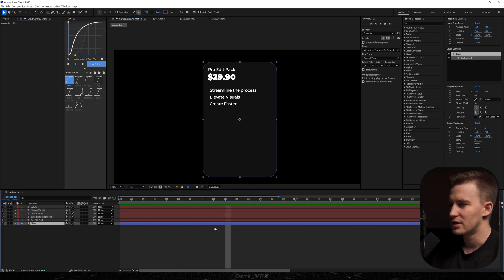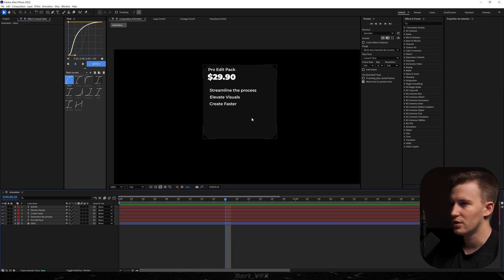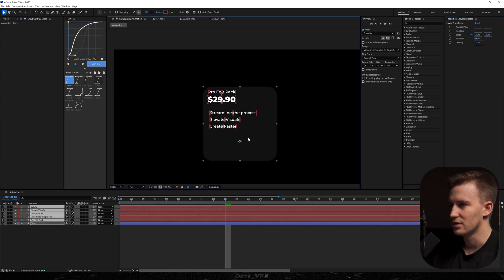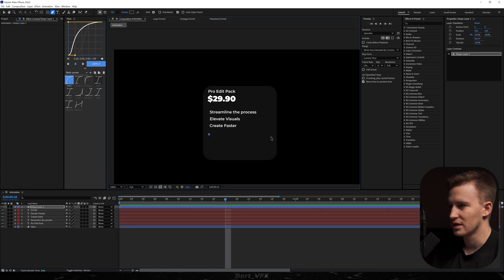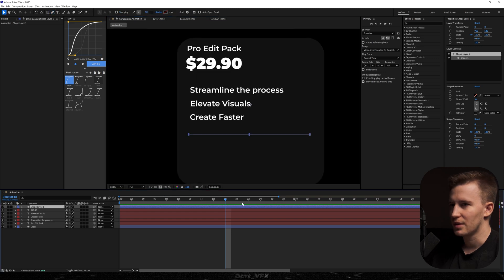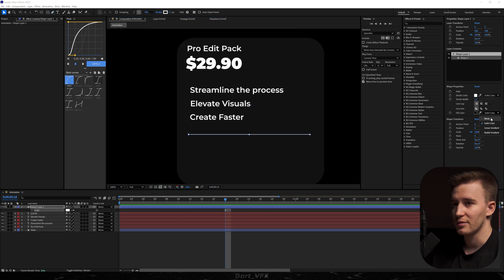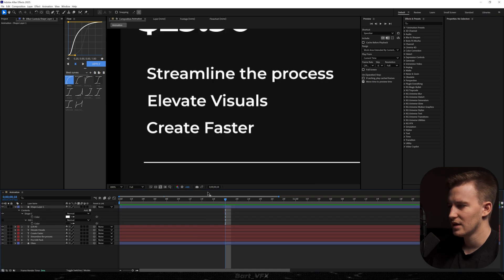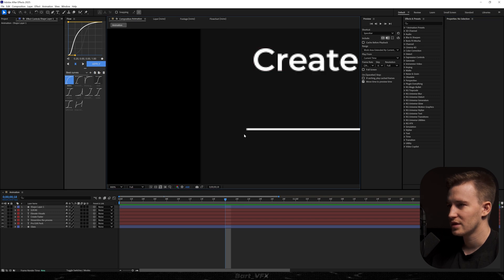I'm going to make it a bit smaller — uncheck constraint proportions and play around with the Y. Let's put it higher, then grab everything and put it in the middle. Now I'm going to create a line by hitting G on the keyboard and creating two points. Make sure to hold Shift to have an even line. Then bump up the stroke width, turn on the stroke, change the fill color to none, and go to the line cap and change it to round so it's rounded even though it's barely visible.